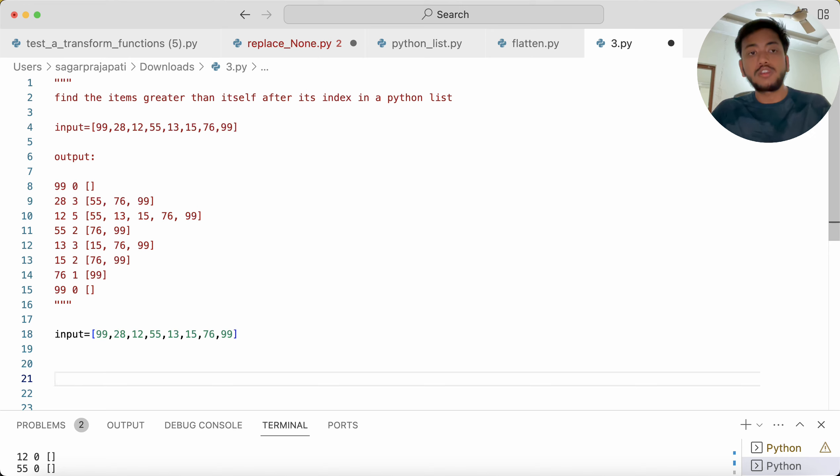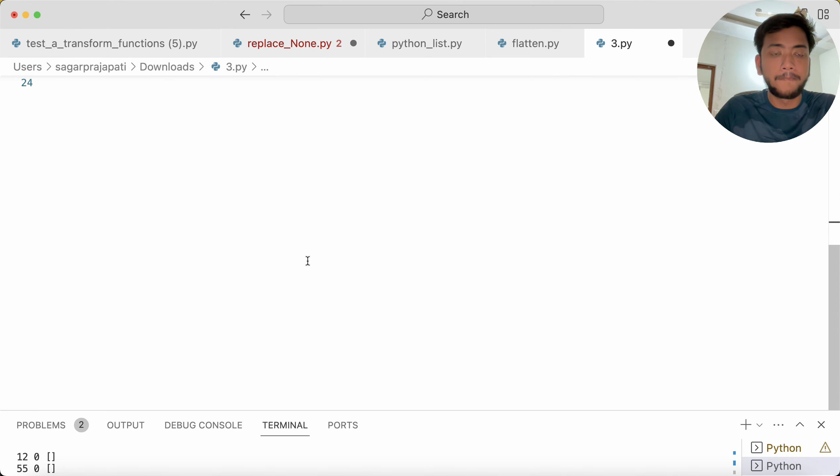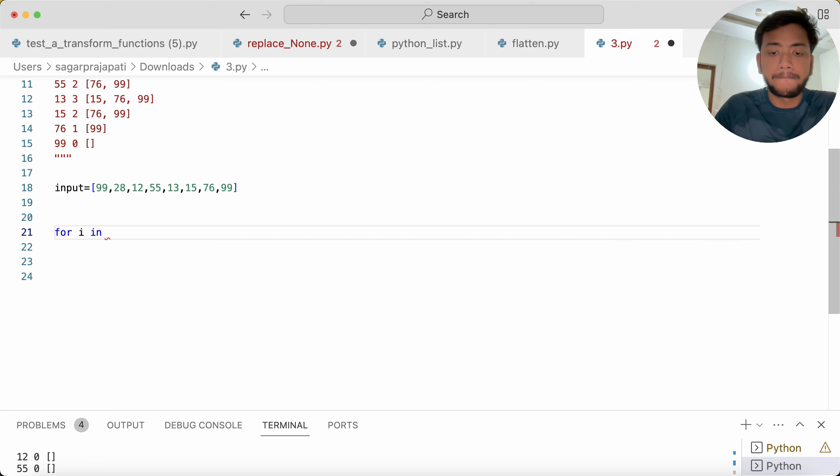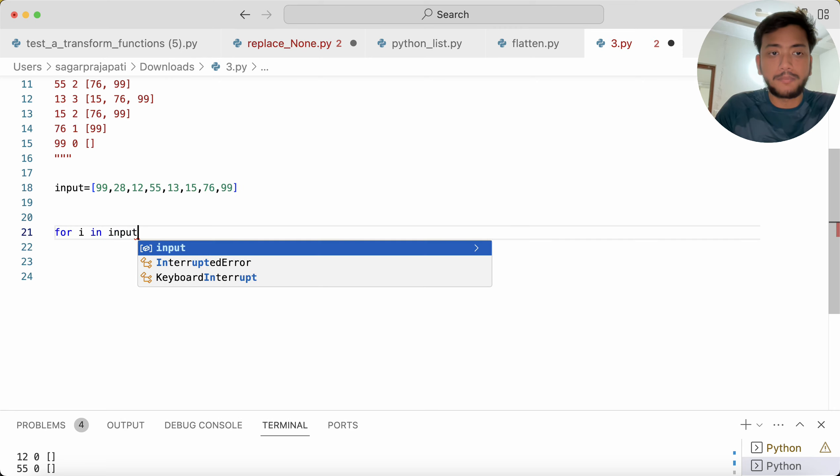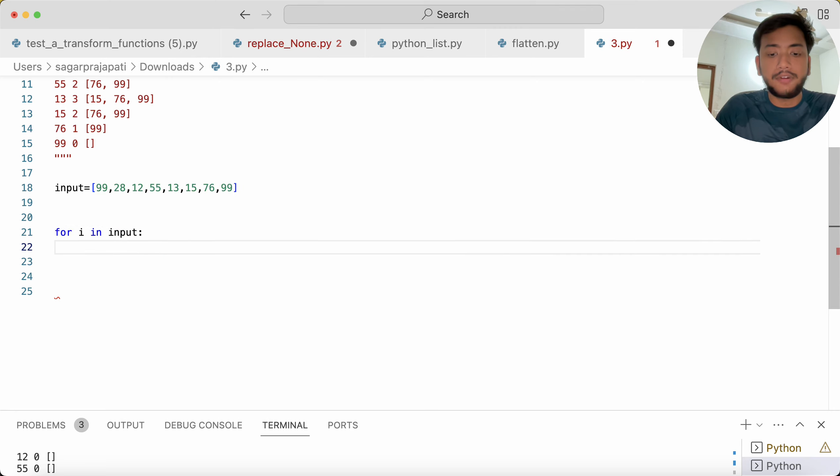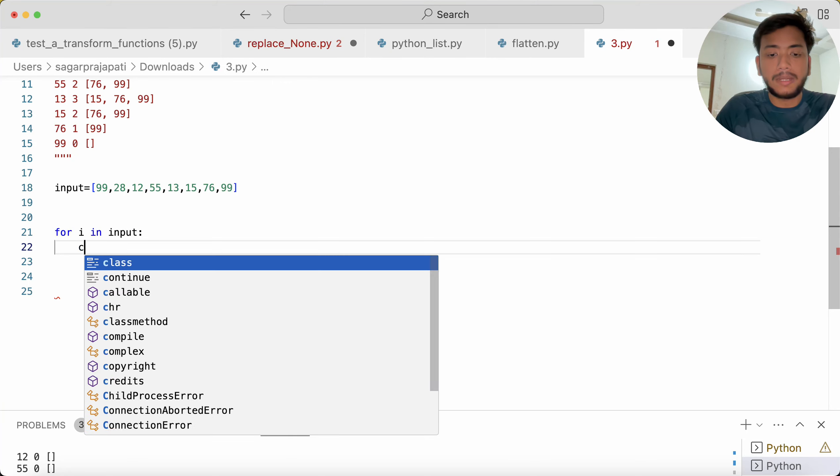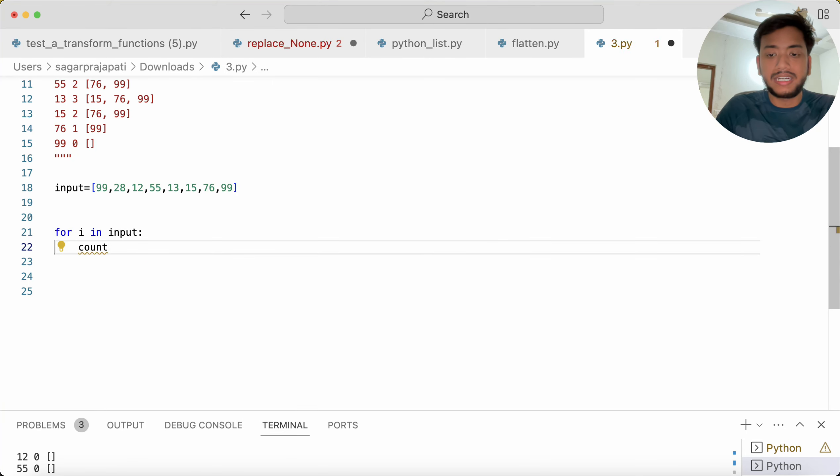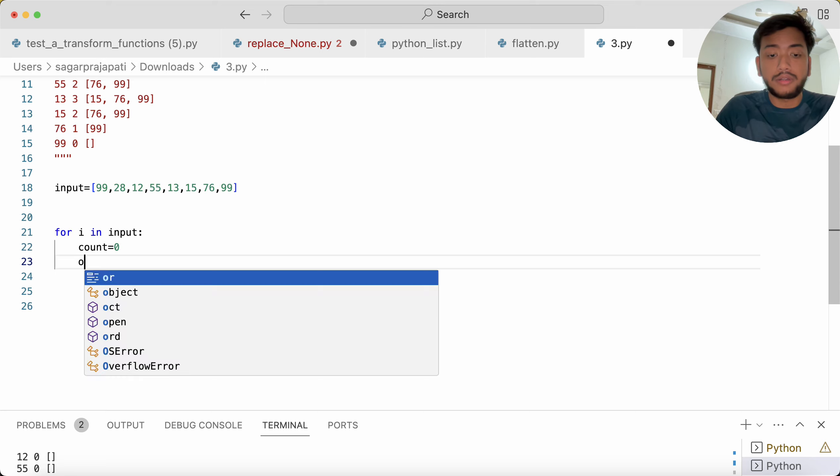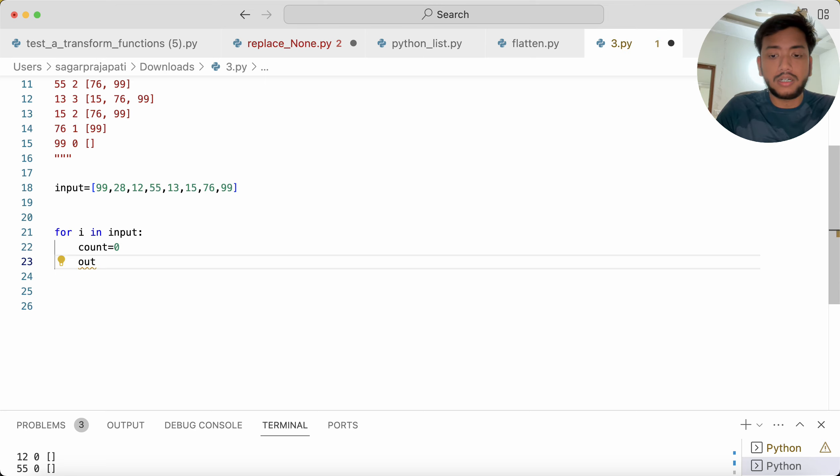So for that what I'm going to do, I'm just going to write here 'for i in input', this is a list, and then I'm going to create a variable called count equals zero, and going to create an output list which is empty.